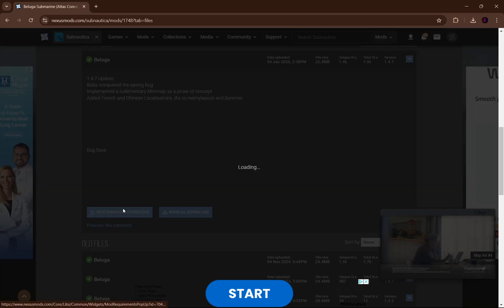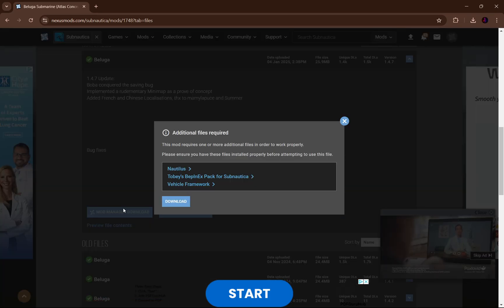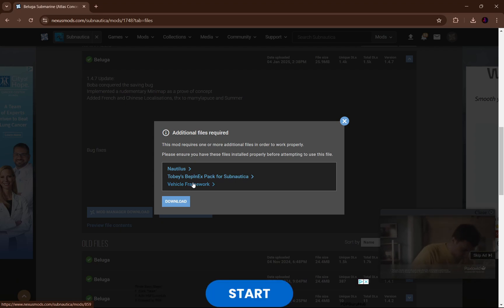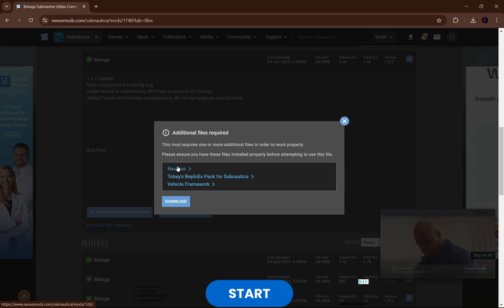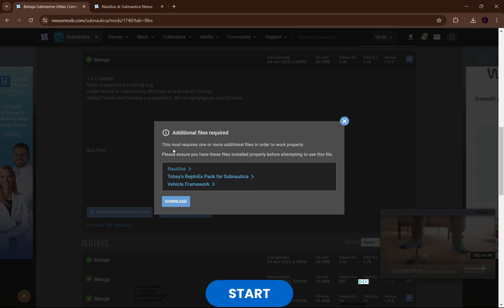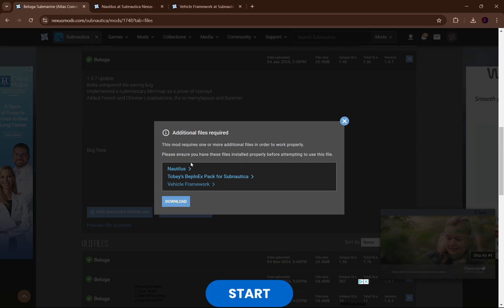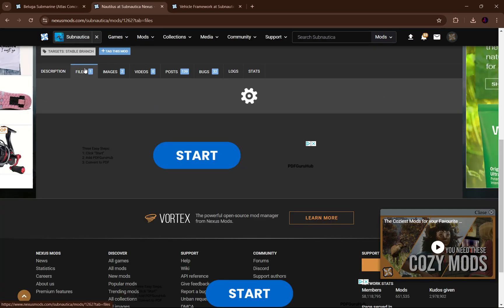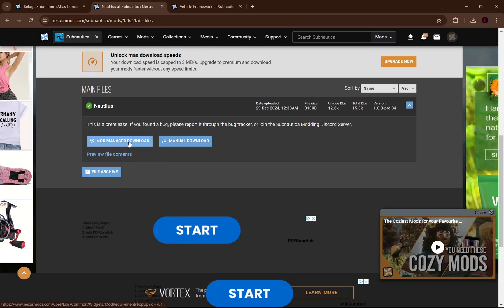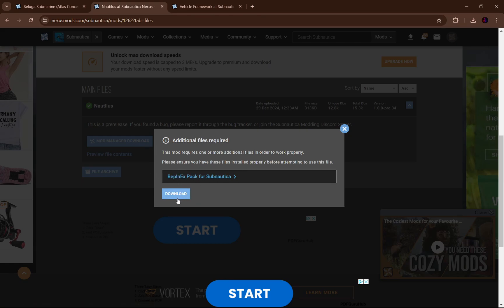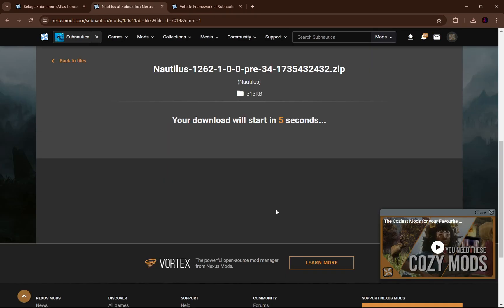Head to the file section and scroll down until you see the main files for whatever mod you want. Click mod manager download. We can see this mod has additional files you need — Toby's BepInEx pack, which we already have installed. I do need to install Nautilus though, so I'm going to right-click and open that link in a new tab. I also need vehicle framework, so I'll open that in a new tab too.